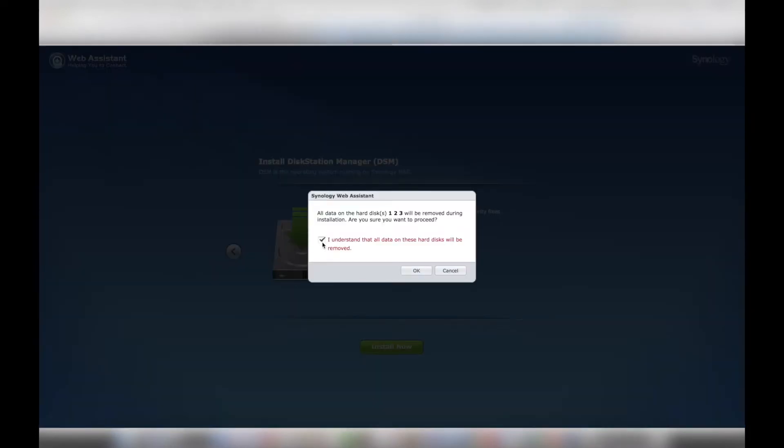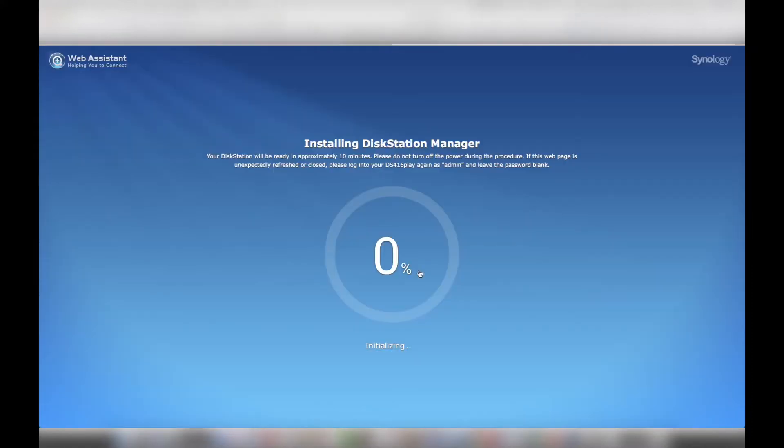Next, the three Seagate hard drives were formatted and I was prompted to create an administrator login.